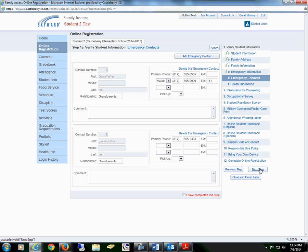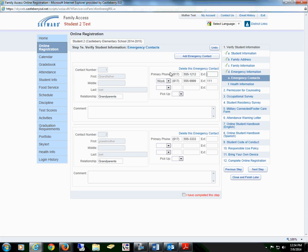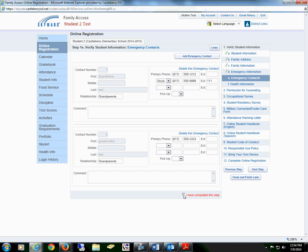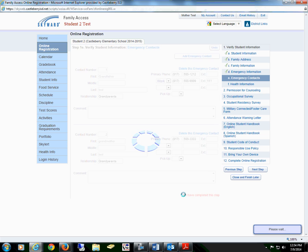Proceed to the next step of emergency contacts. In this screen, you can add an emergency contact, delete an emergency contact, or make any changes. Once all the changes have been made or everything has been verified, you will select the box that you have completed this step.